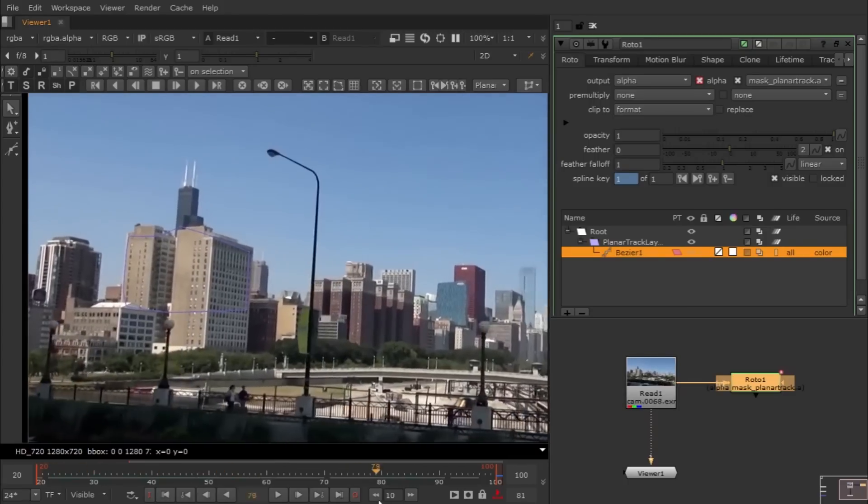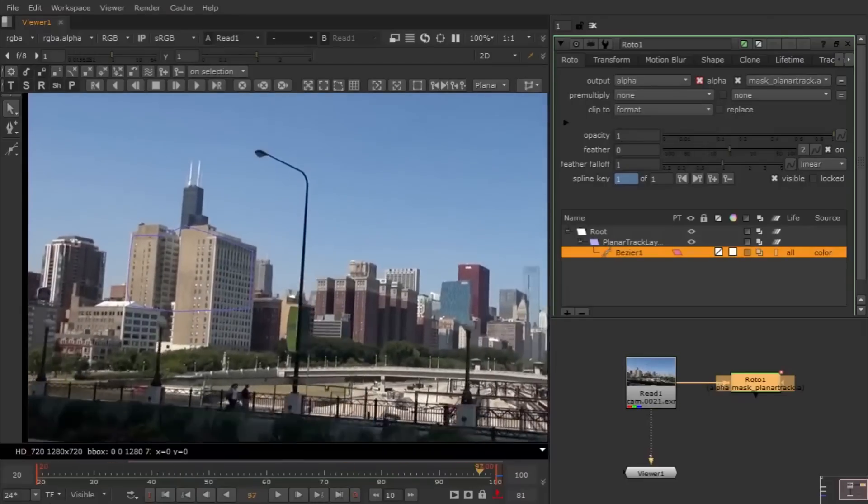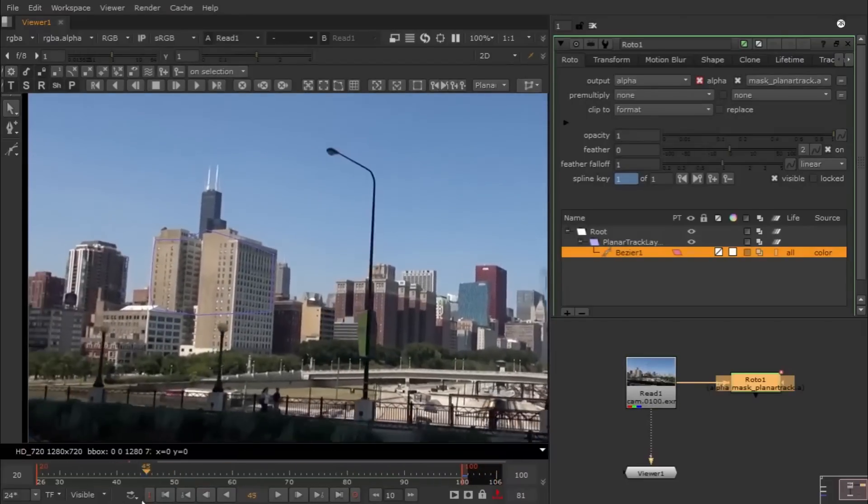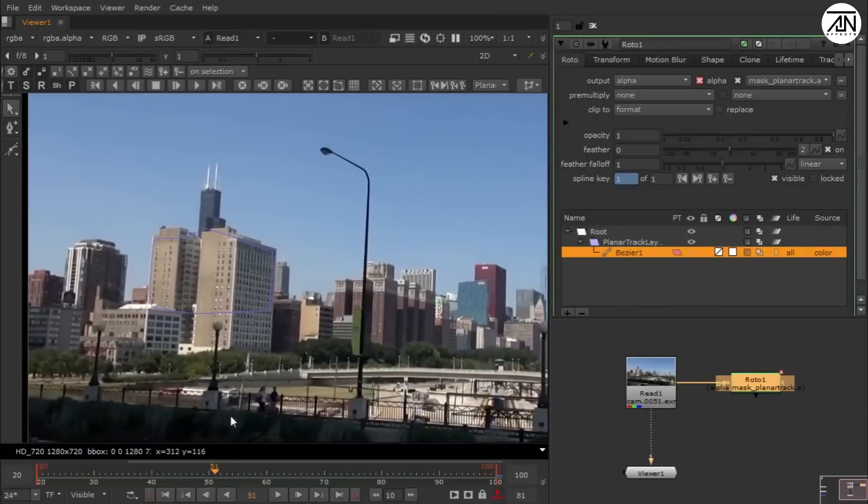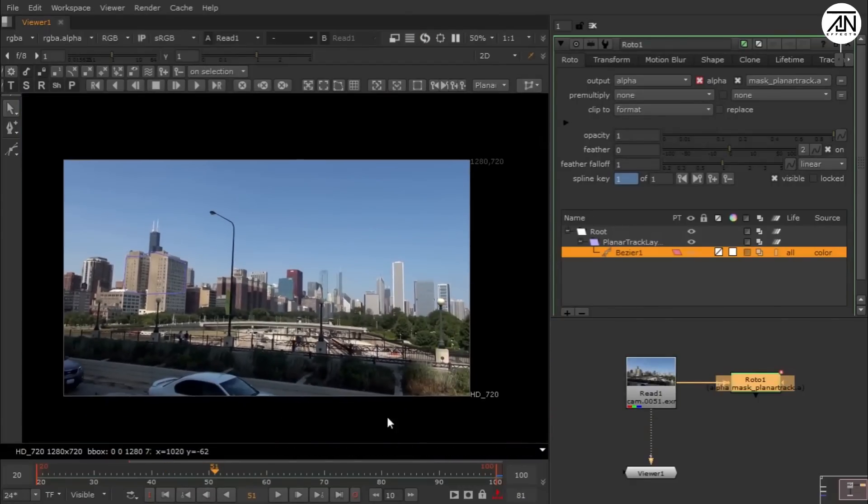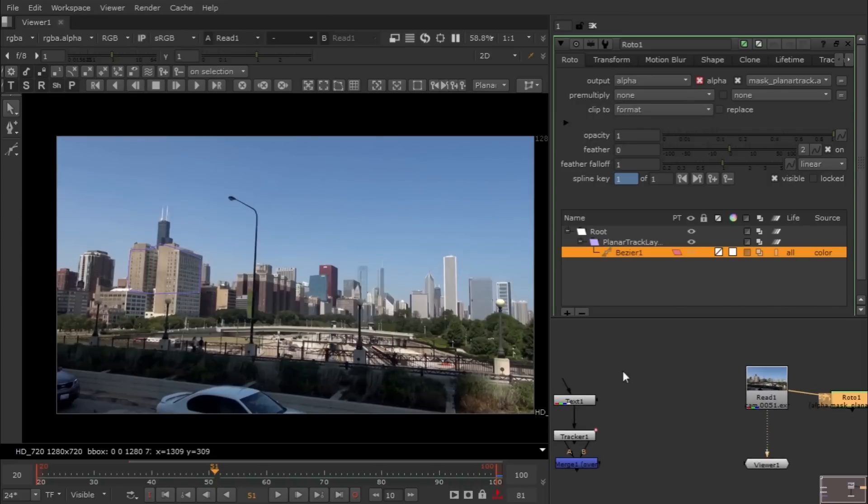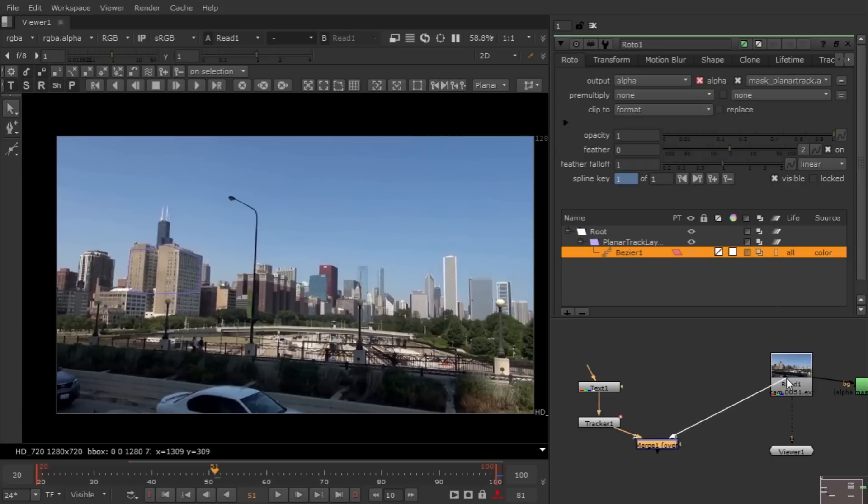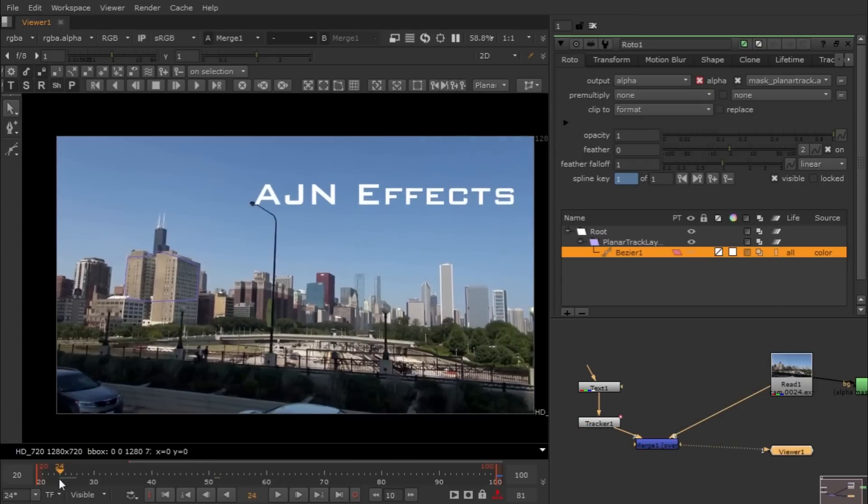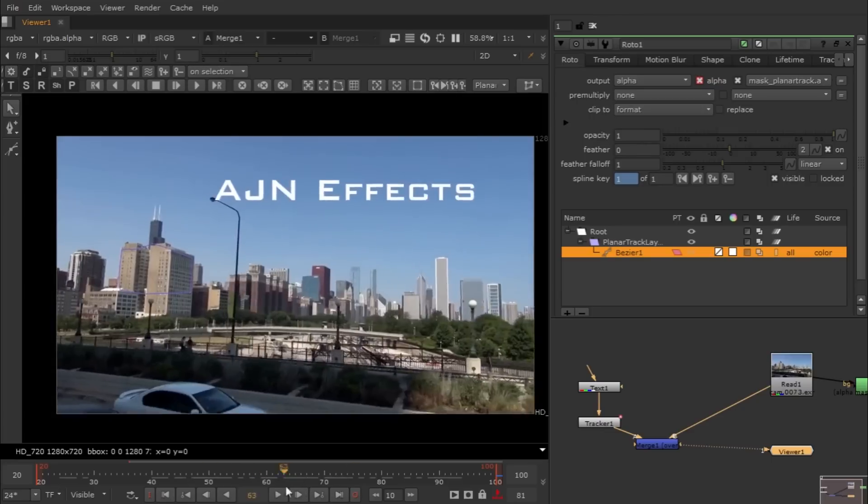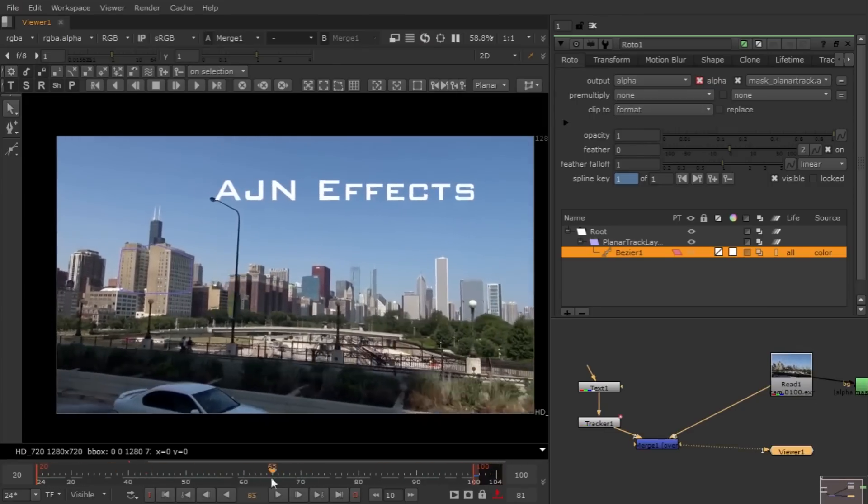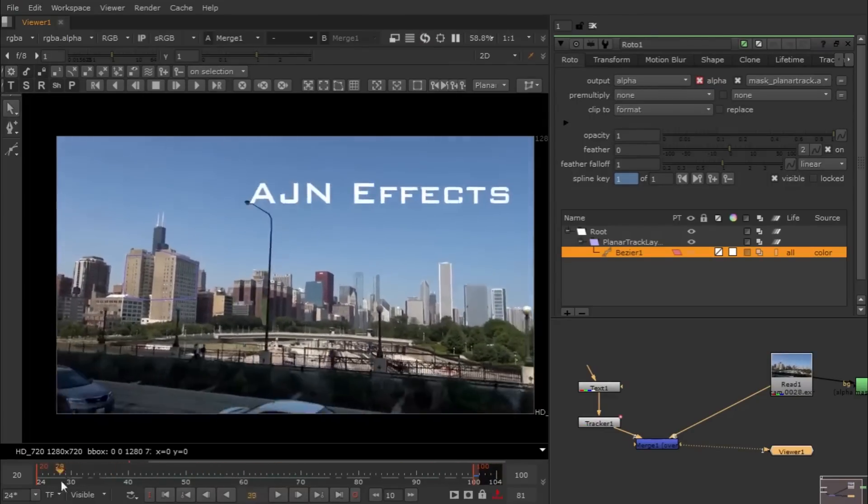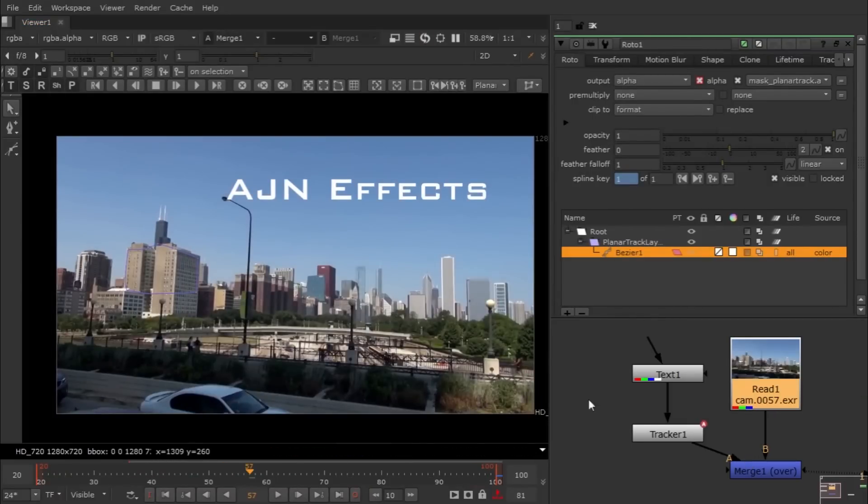That's how we do planar tracking and 2D tracking. Let me show you one more time the 2D tracking results that we got. This is really good. This is a basic tutorial, not too advanced.